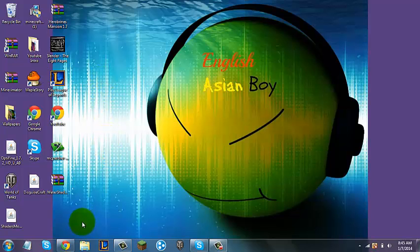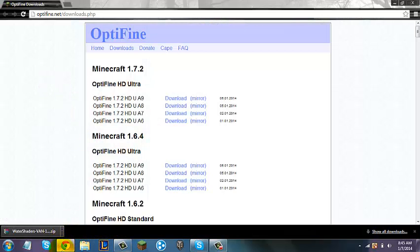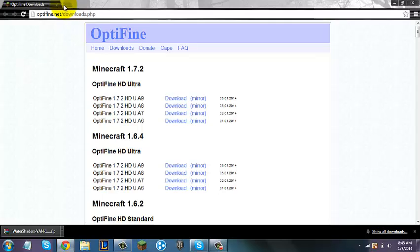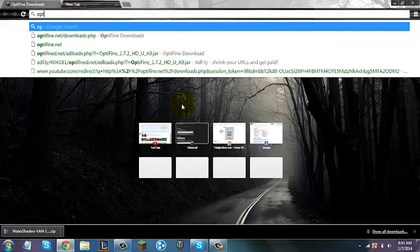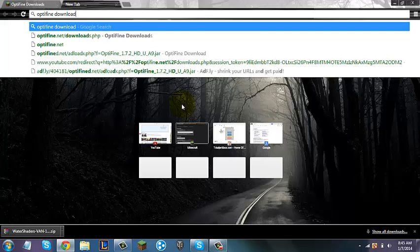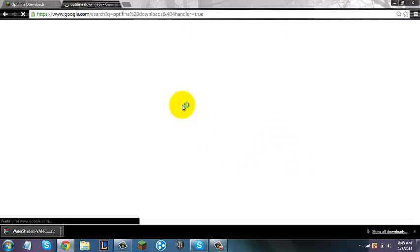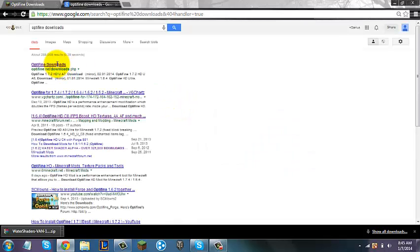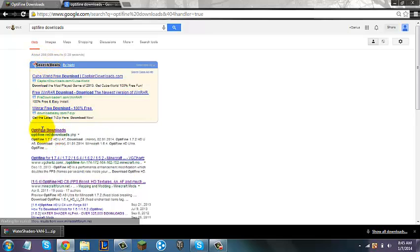First you're going to have to download Optifine — I'll put a link in the description. So you go to your web browser; I'll put the link in the description for this website, or you can just open up your internet browser and search "Optifine Downloads" and just wait for it to load, and then you go to this website right here. I'll put that link in the description.